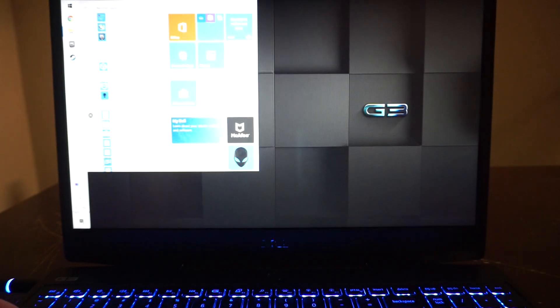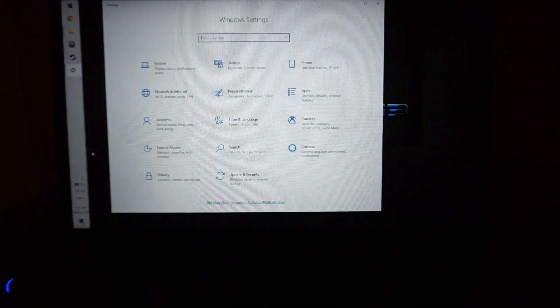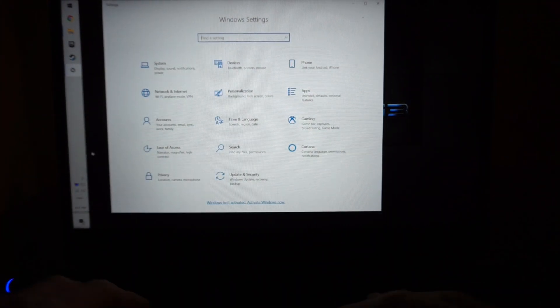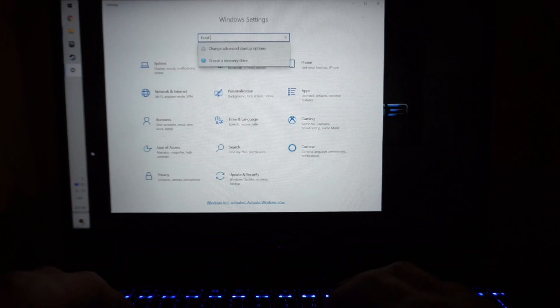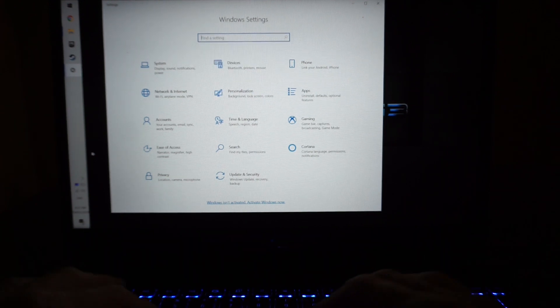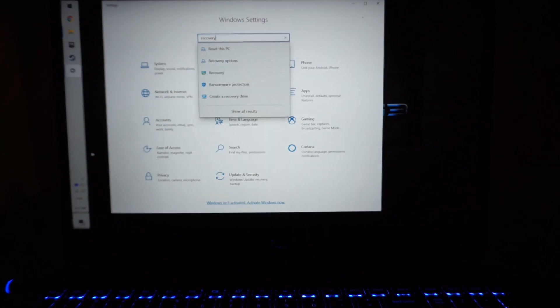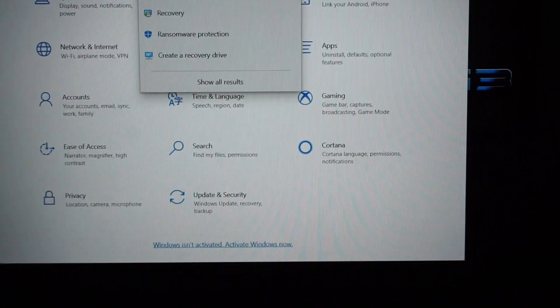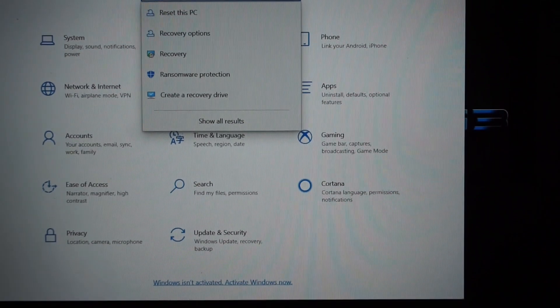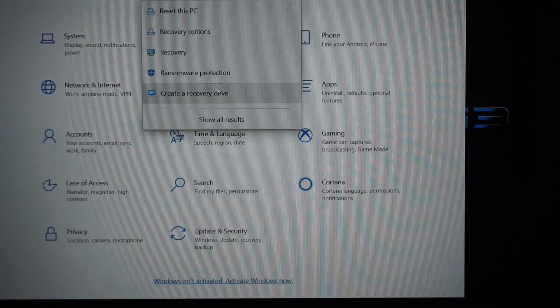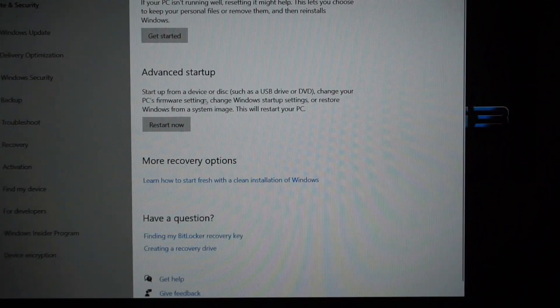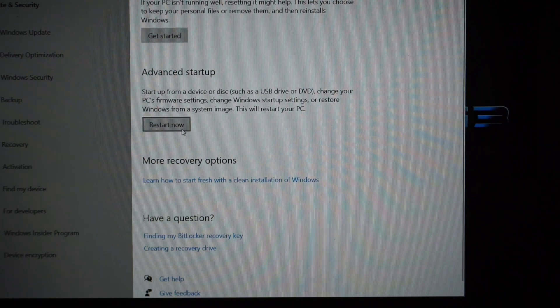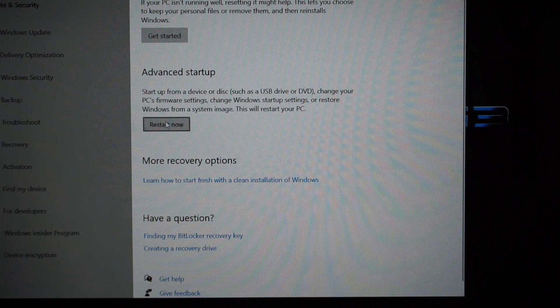From there what you should be able to do is click on Start, go to Settings, and then we want to go to Recovery. If I start typing Recovery in here, we've got Recovery Options which we'll go to, and then we want to go to Advanced Startup and go Restart Now.